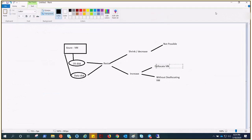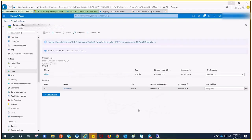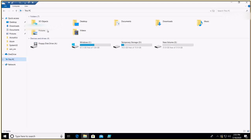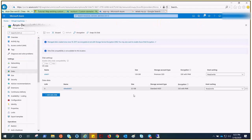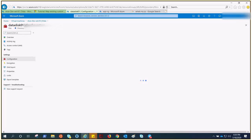Let's shut down the VM first and see the first step — deallocate the VM and increase the size. This is the VM and you can see there is an E drive of 32 gigs. Let me shut it down and we'll perform this step again.